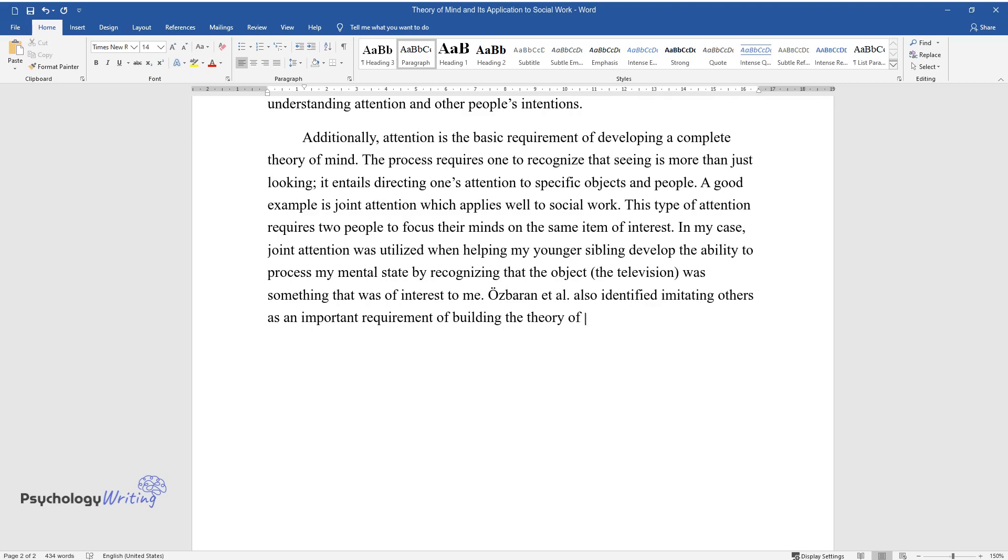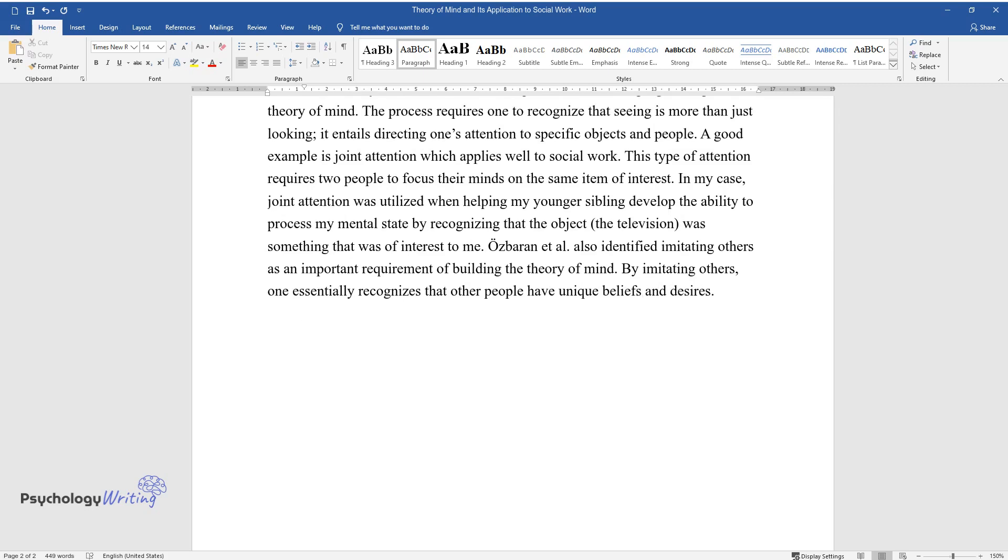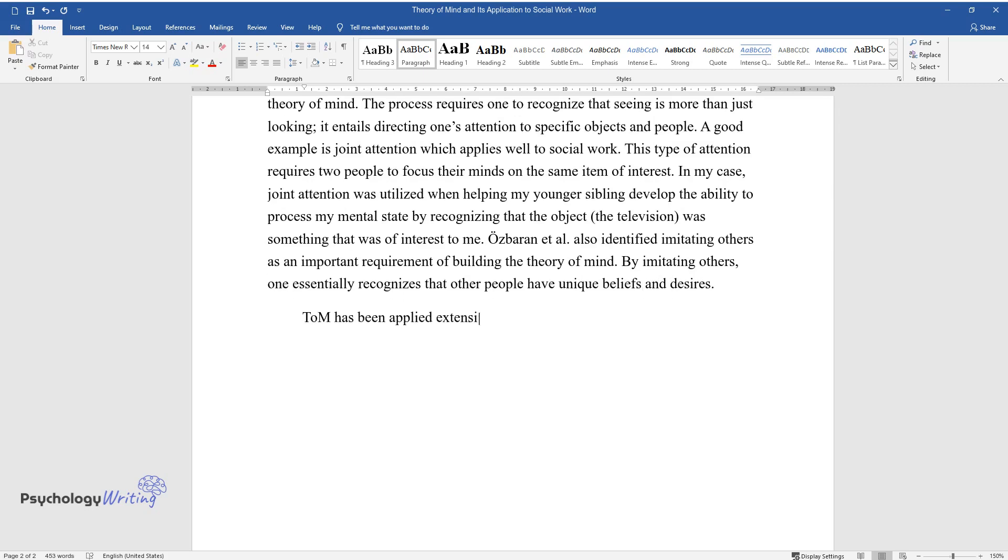the Theory of Mind. By imitating others, one essentially recognizes that other people have unique beliefs and desires. ToM has